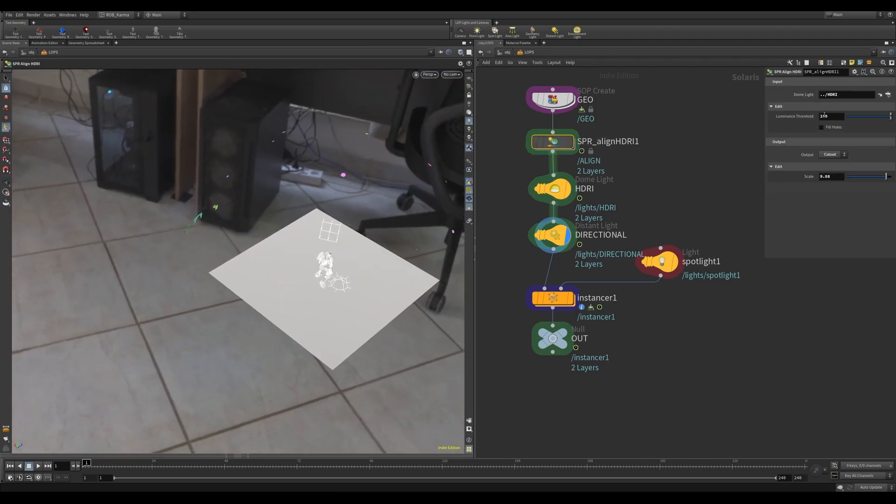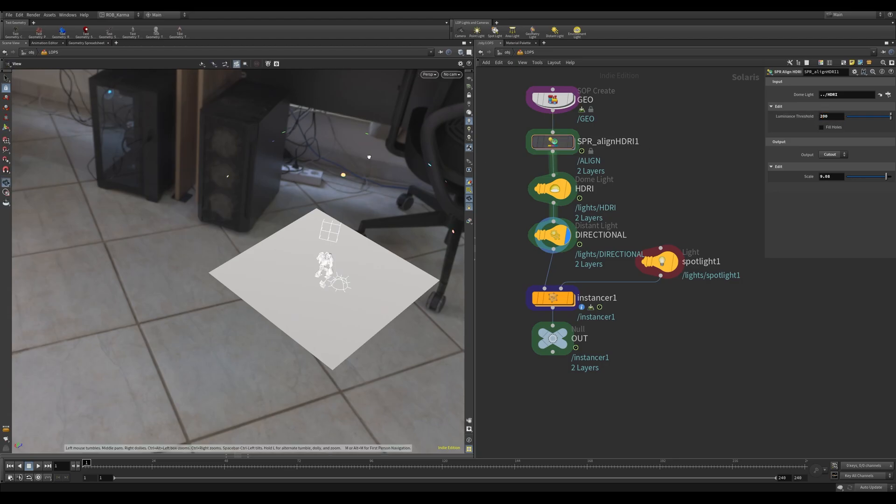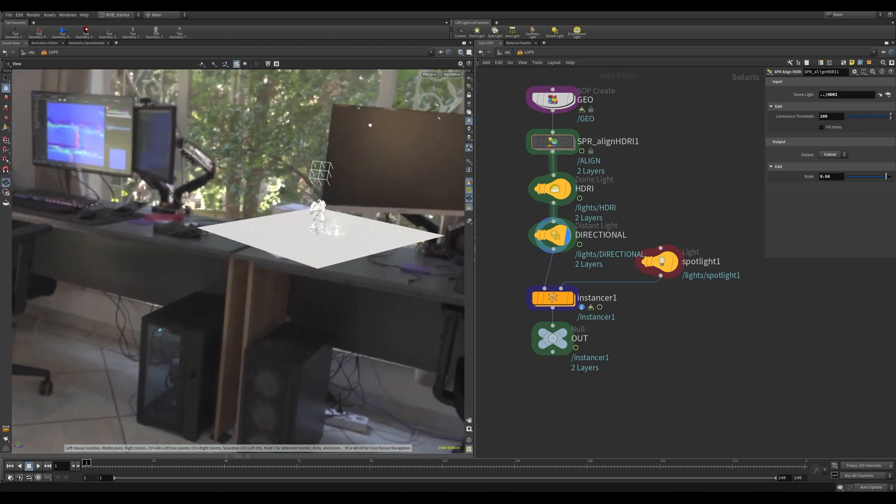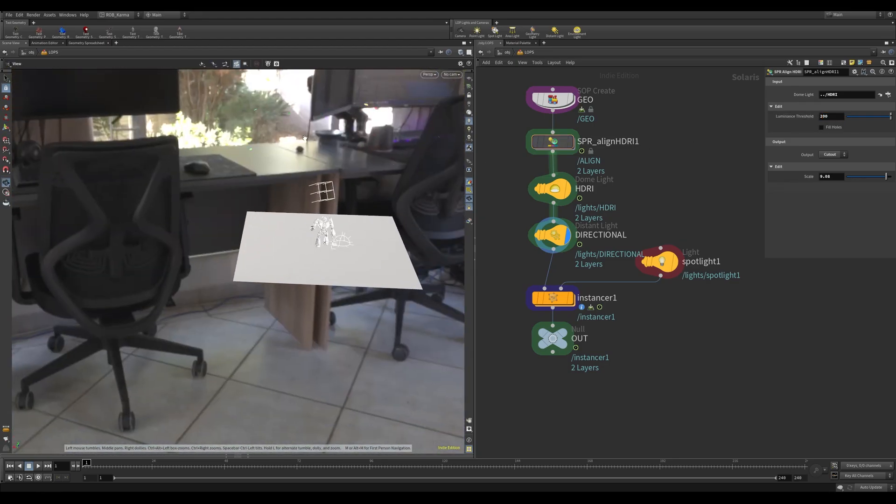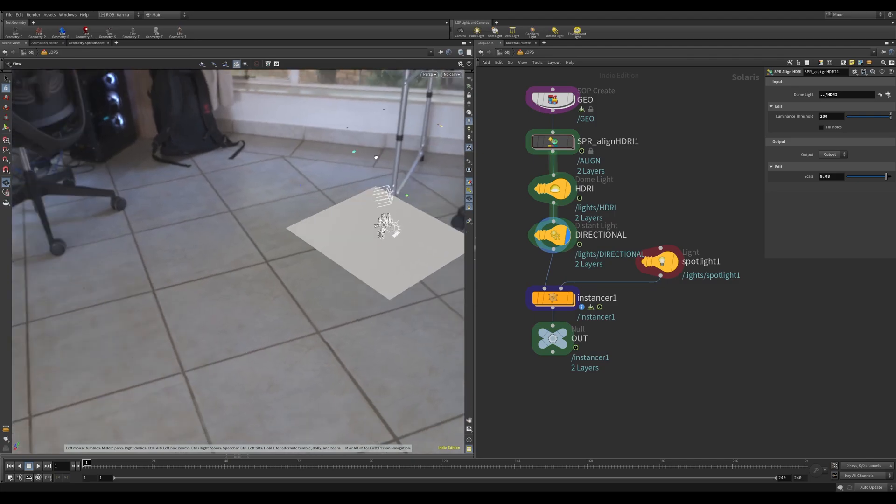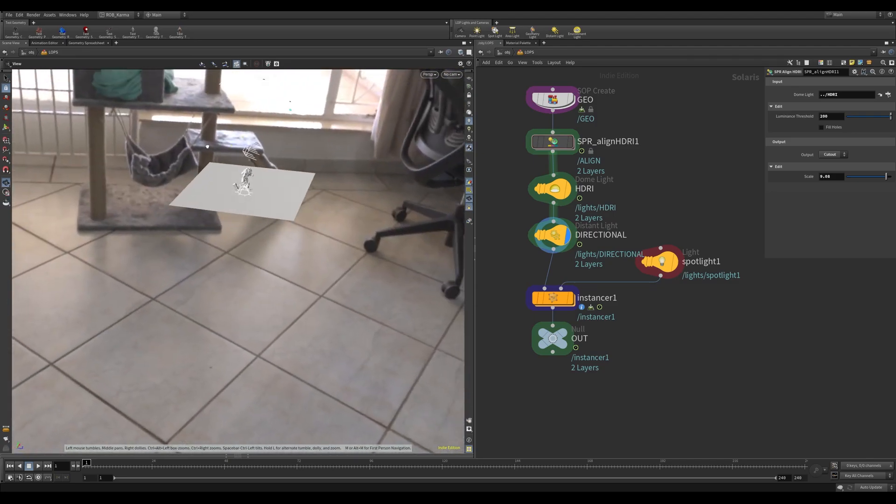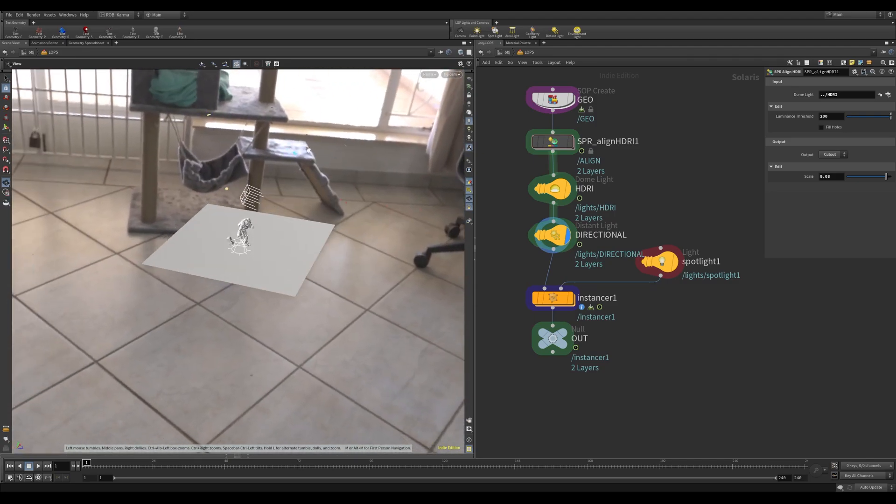So what we can do is increase this quite a lot, let's move to something like 200, and now all we're getting are the ceiling lights themselves, as you can see here.